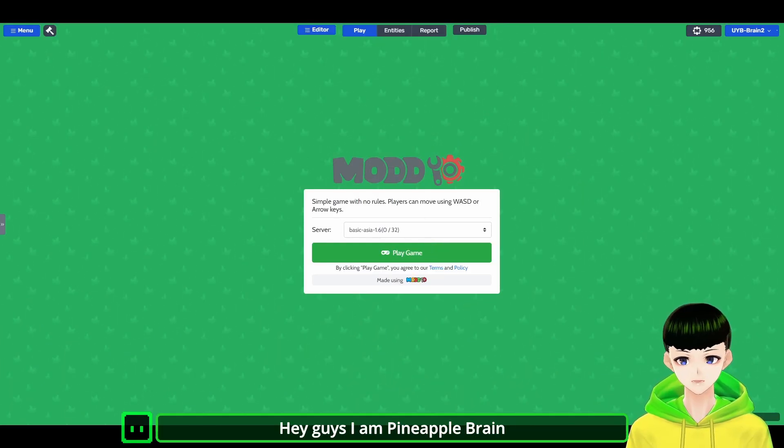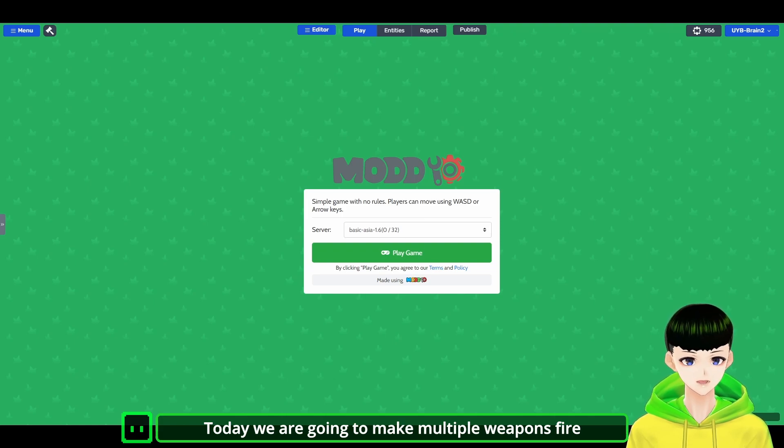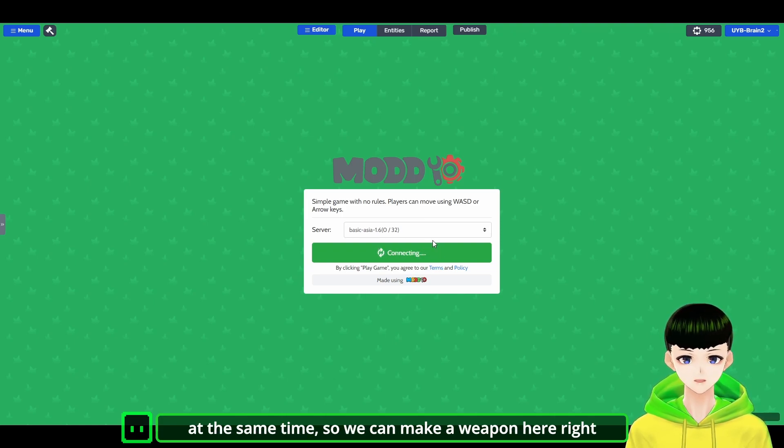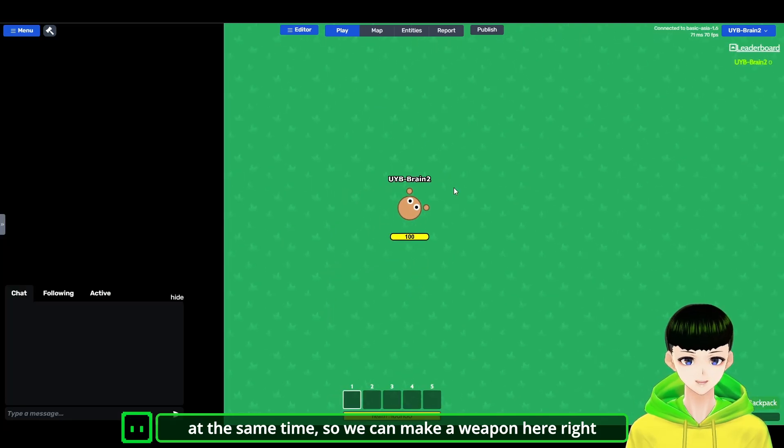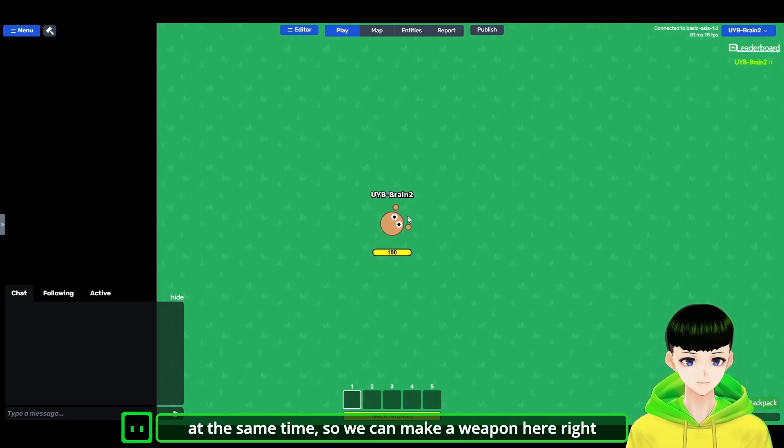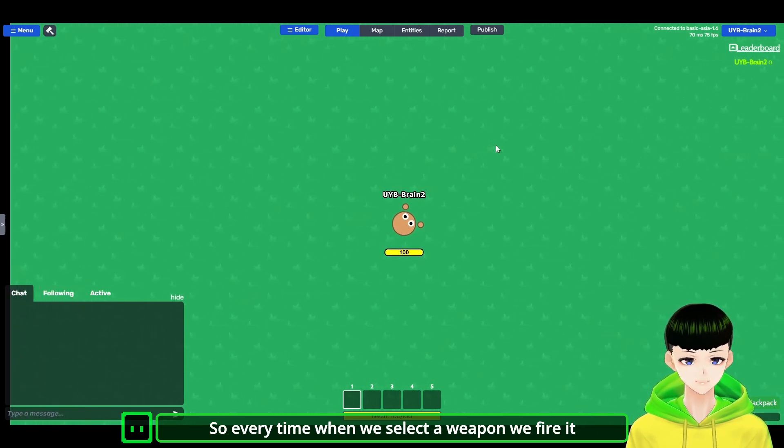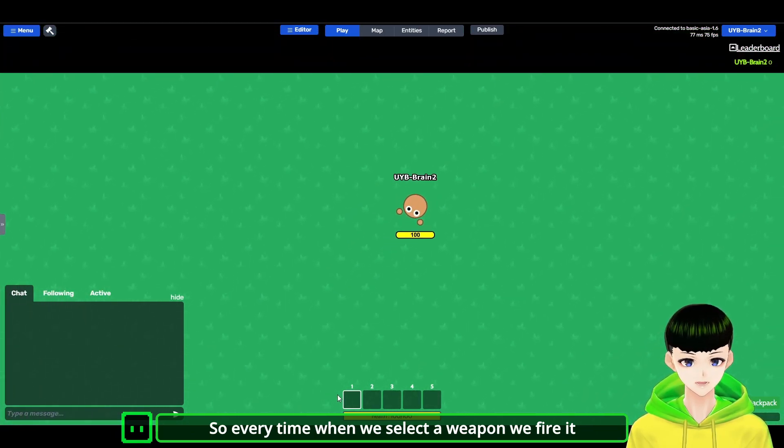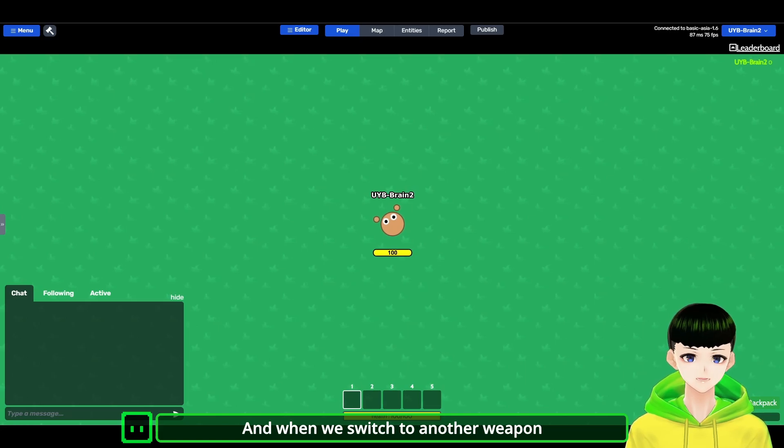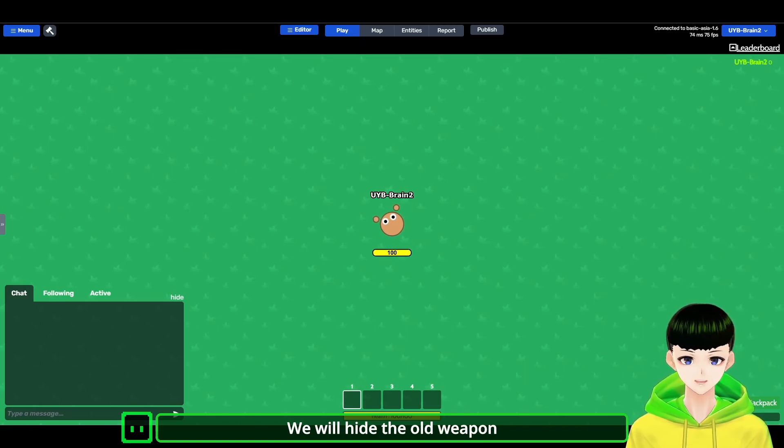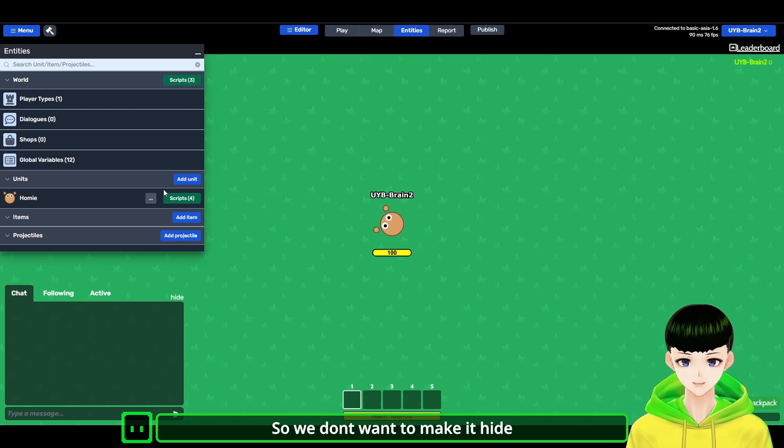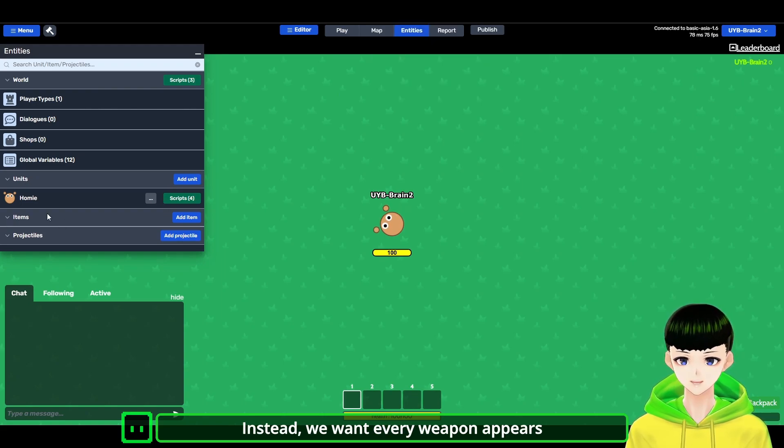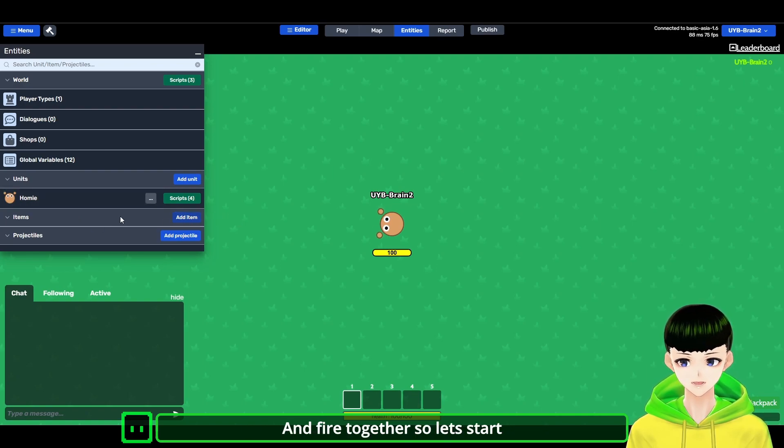Hey guys, I'm PineappleBrain. Today we are going to make multiple weapons fire at the same time. So we can make a weapon here, right? Every time when we select a weapon, we fire it. And when we switch to another weapon, we will hide the old weapon. So we don't want to make it hide. Instead, we will make every weapon appear and fire together. So let's start.